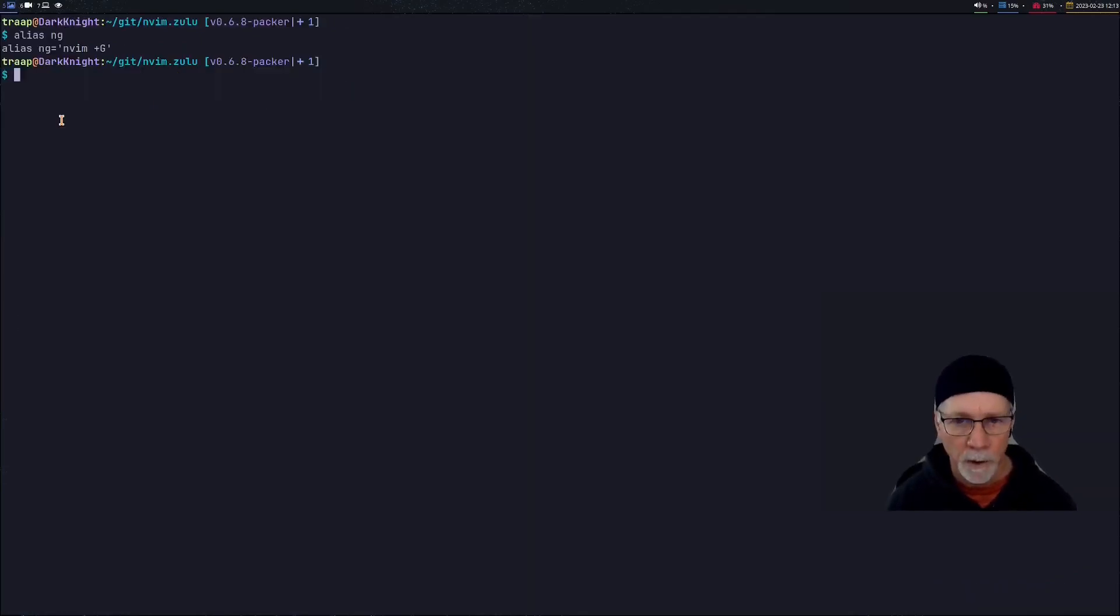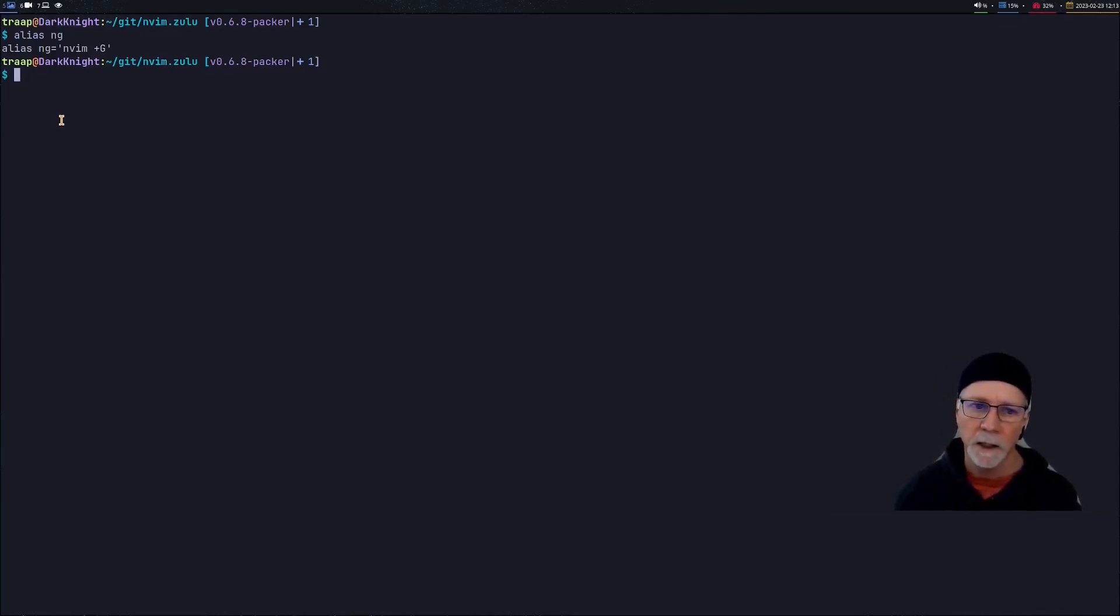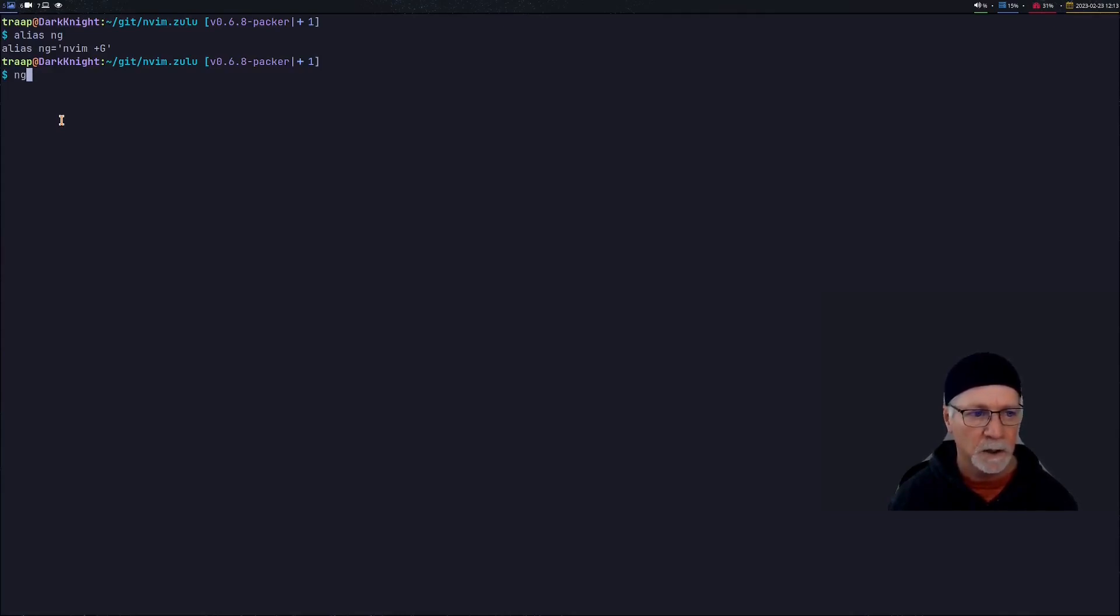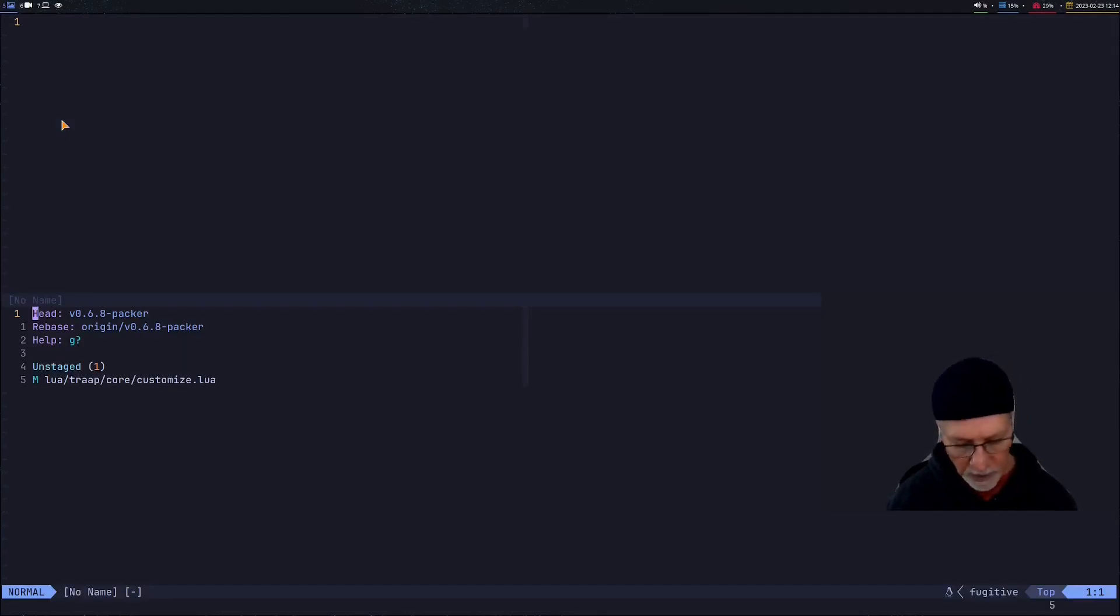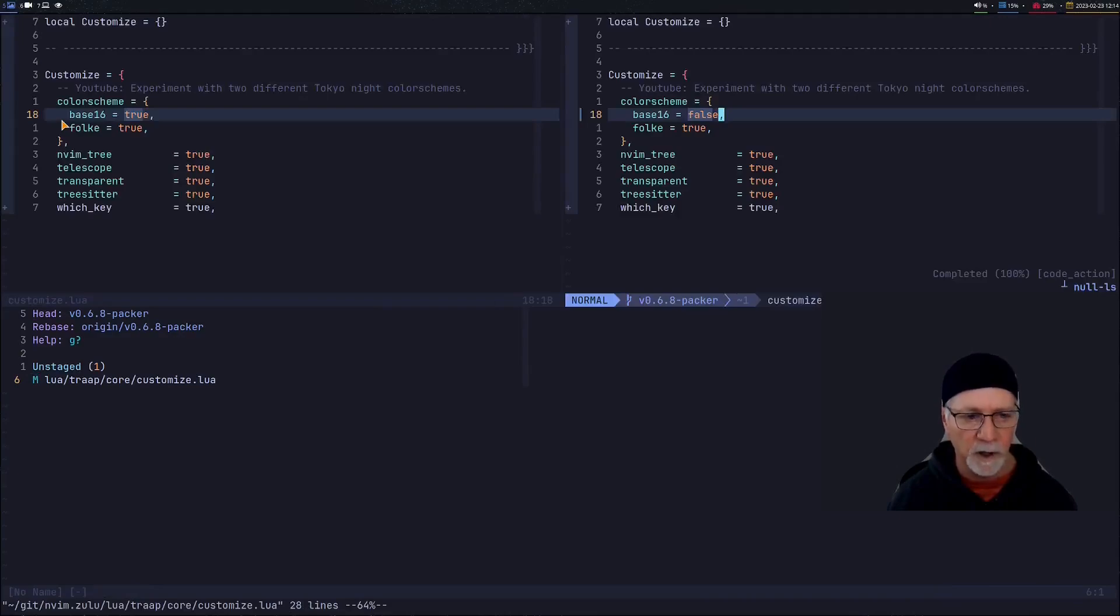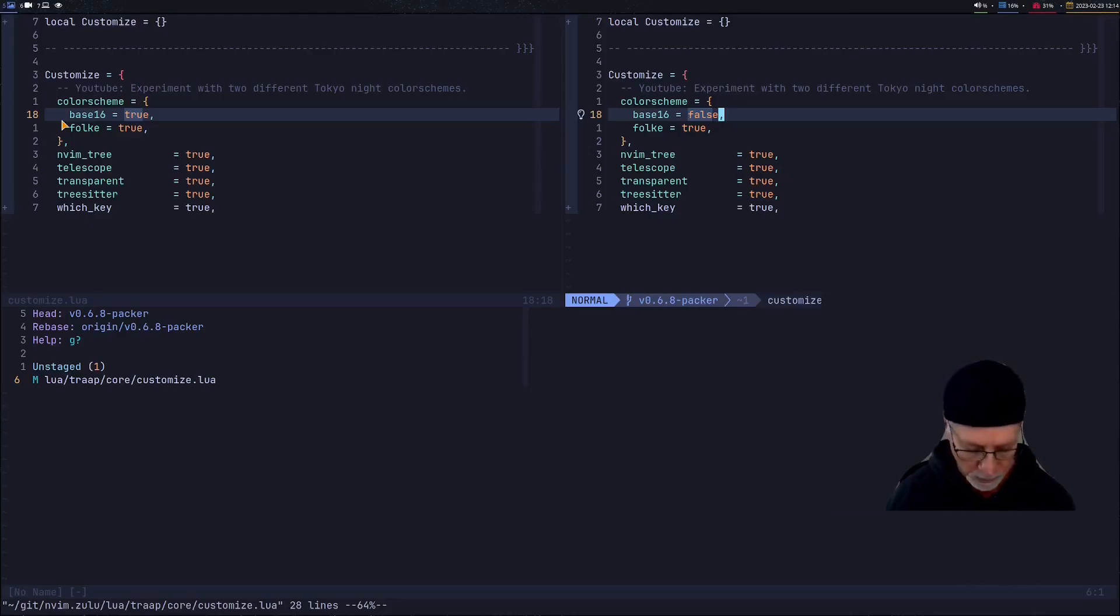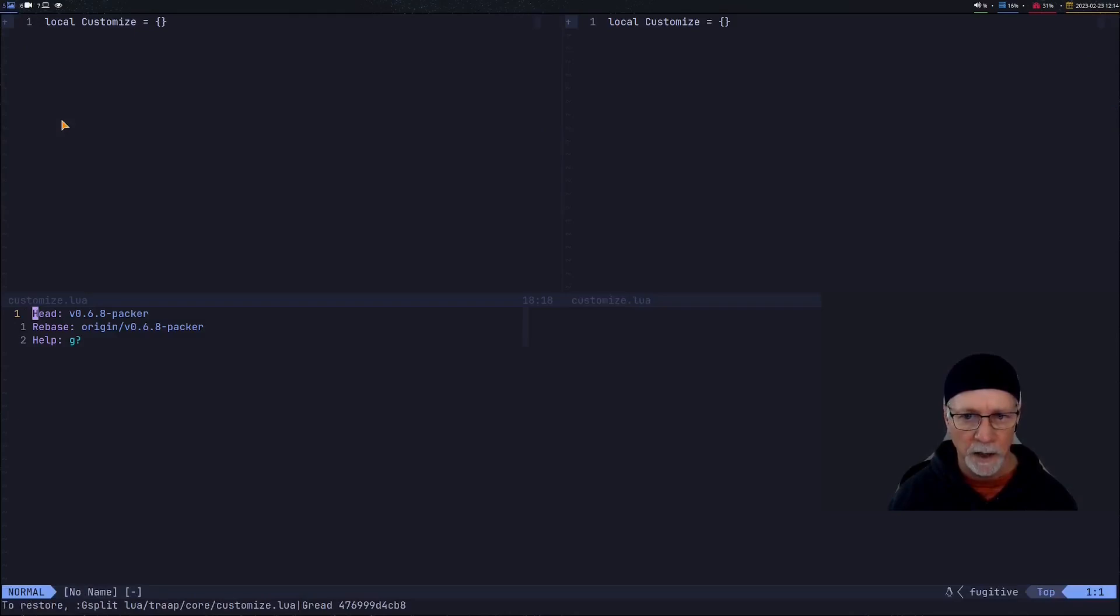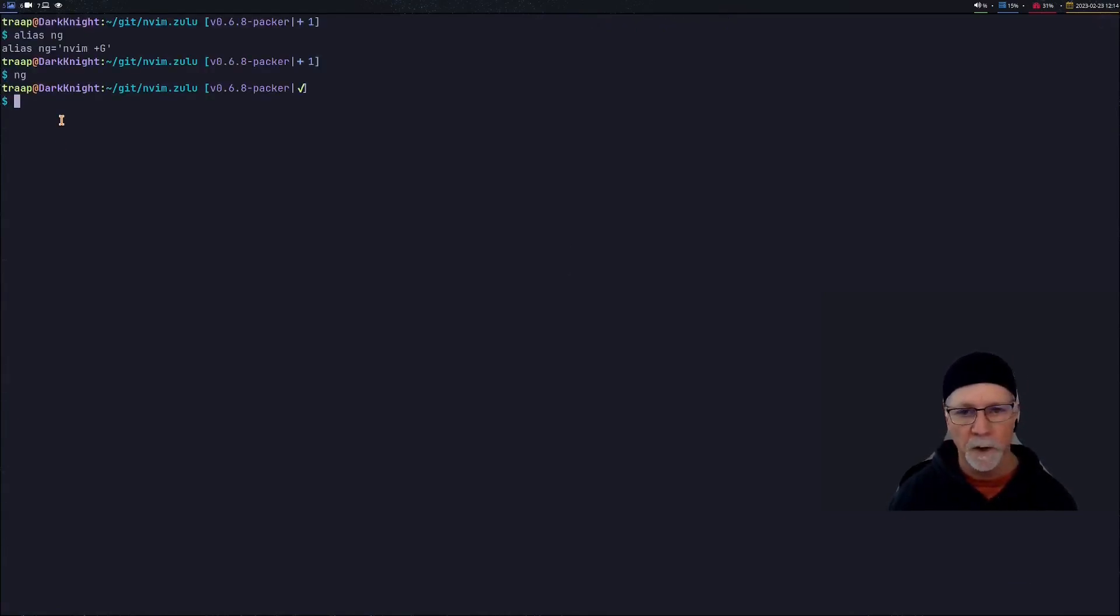Now I would demonstrate how I review my code changes that I've made. So notice my prompt includes the name of the branch I'm working on as well as a plus one. That's the indicator that I have made a code change. The alias that I've shown in G means run NeoVim with the capital G command which is a fugitive specific command which shows me the status. So when I launch NeoVim that way I immediately go into a fugitive split and I can navigate down to that line and I can do a diff on it and see the code change I made. In this particular case I changed base 16 from a true to a false. I don't want that code change so I simply navigate back to the fugitive window. I do an X key or capital X in my case and that deletes that change. I simply get out of NeoVim altogether and notice my prompt is already back to a checkmark meaning I have no code changes.